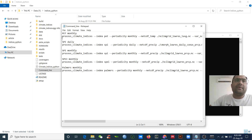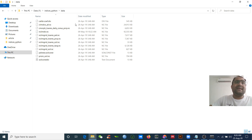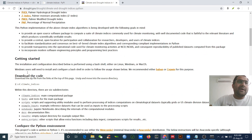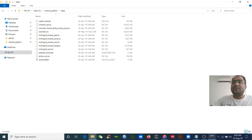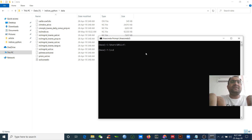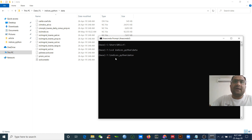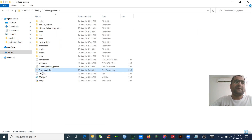Before we run this command, we need to change our working directory. I have named the folder 'data', but when you unzip you will get 'example_input' — it's up to you whether to rename it. We need to change directory: I'm in the drive, then 'cd indices_python', then 'cd data'. Now I am there. Let me open the command line and describe this. You always write 'process_climate_indices' — this command will help you calculate the indices.